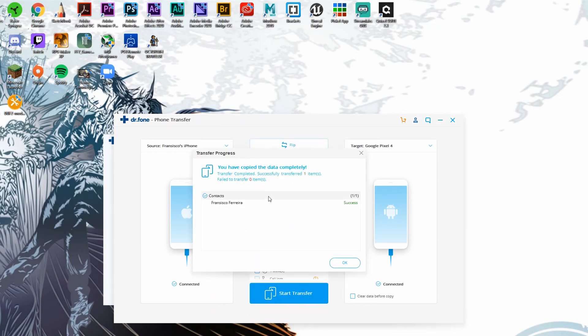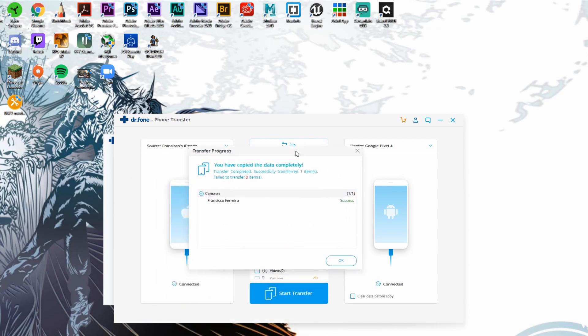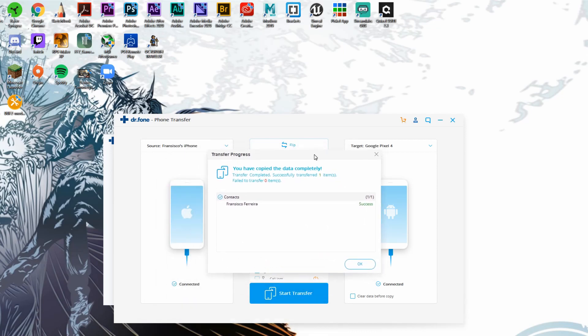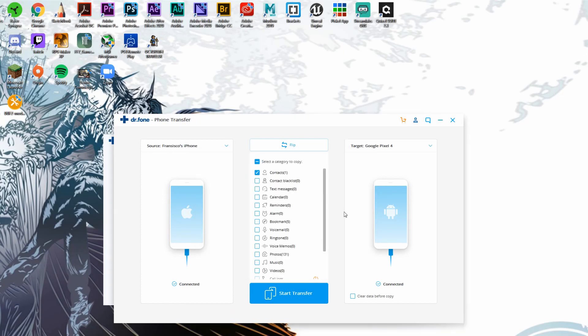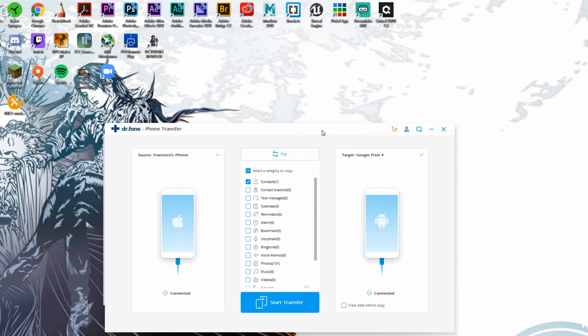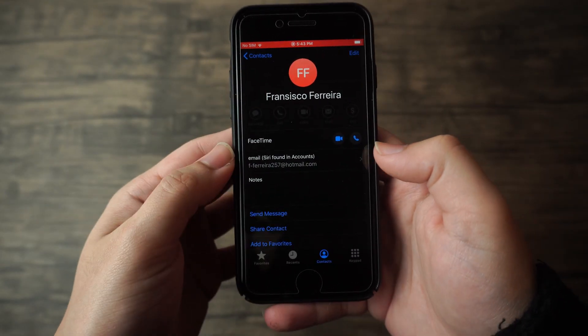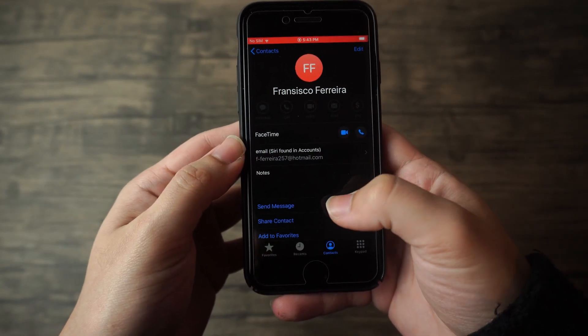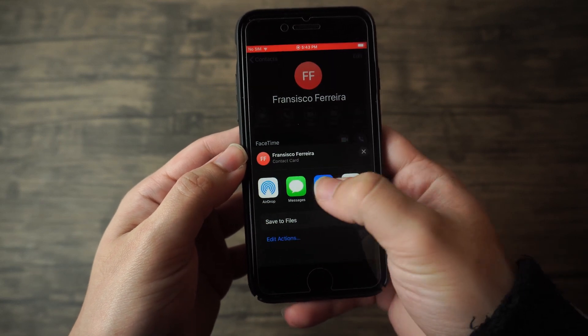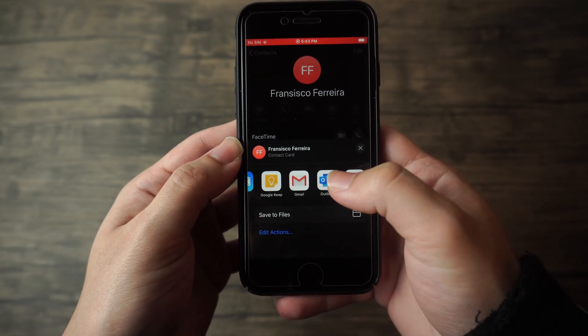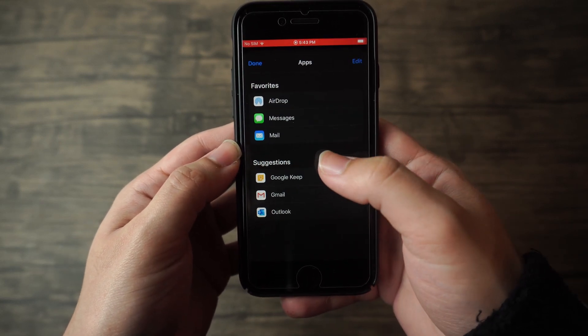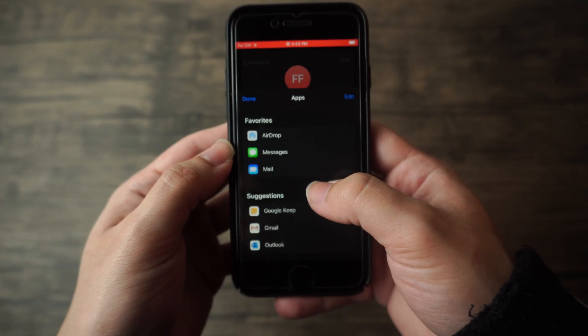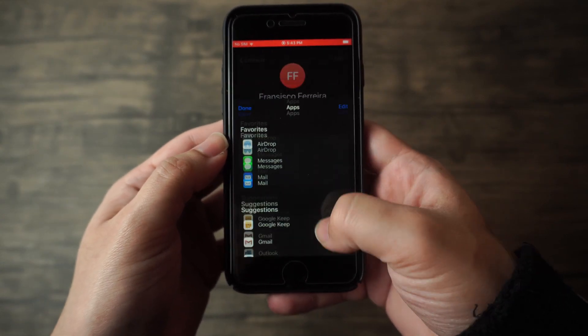Now this is going to show us that the transfer has actually been completed. Here on the free version you can only transfer up to five contacts and then that exact same content should be available on your Google Pixel 4 or any Android device that you used for this process. So that essentially closes the end of method number one. You should go back and check just to make sure that the contact is actually available on your Android device without having to do anything else and then after that you're good to go.